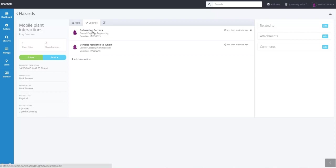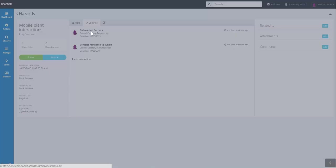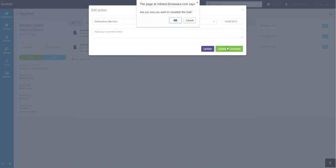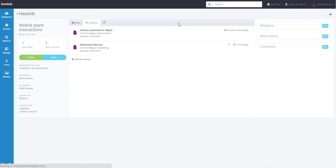What you'll need to do now is these are actions, and to make them active controls, we'll need to click on the control and hit Update and Complete once it's been implemented. You'll notice that control measure now has a little tick, which means it's in place.